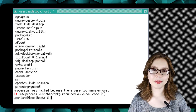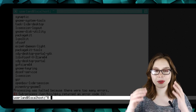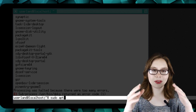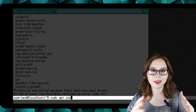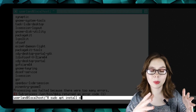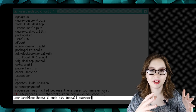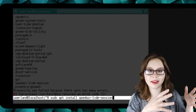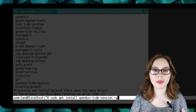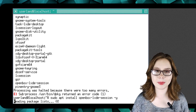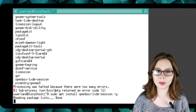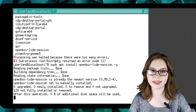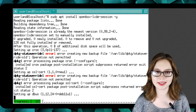Next, we are going to do 'sudo apt install openbox-lxde-session -y'. We are going to be using the openbox window manager with LXDE components.